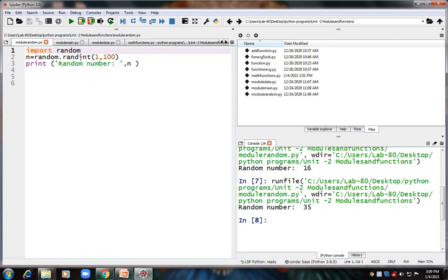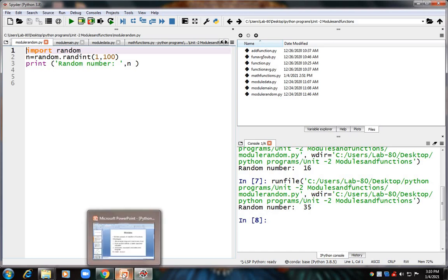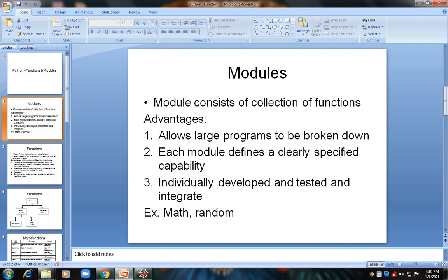This type of module is used in game programming, for example, where a single player plays against the computer. In such cases, the computer needs to pick a random number — you can use this random module where the computer will pick a random number between 1 and 100. That's all about the random module. In the next slides we will see how to use the math module.